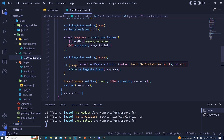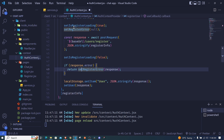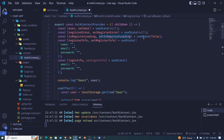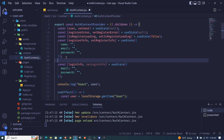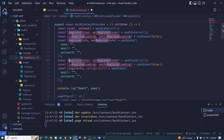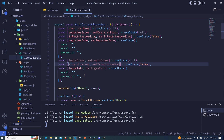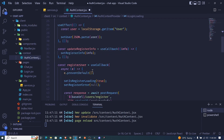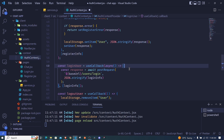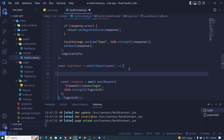We'll handle errors just like we did with register. We need a loginError state and an isLoginLoading state. I'll copy the existing state declarations and paste them just after, changing everything from 'register' to 'login'. We'll have isLoginLoading and setIsLoginLoading. Now we can make use of them in our loginUser function.